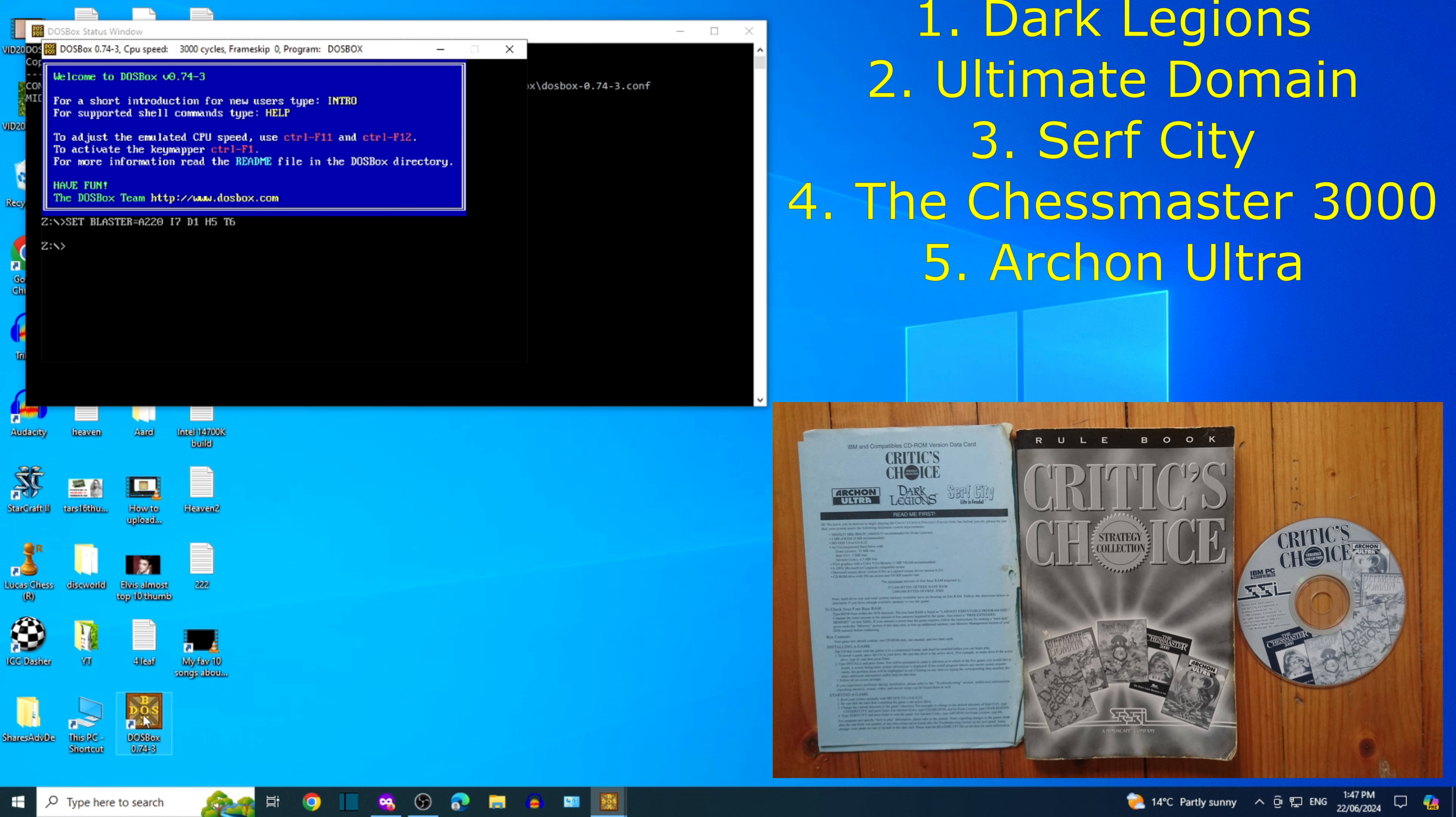Which game should we play? Surf City. Right on. Surf City it is. Let's make it happen Tanko T.